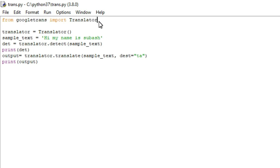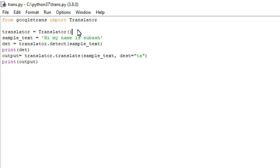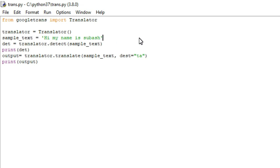Coming back to the program — in the first line I am importing the Google Translator library in order to convert text from one language to another language. In the next line, I am creating a translator object in order to access all the functions from that library. Then, sample_text is set to 'Hi, my name is Swa', so here I am creating one string.